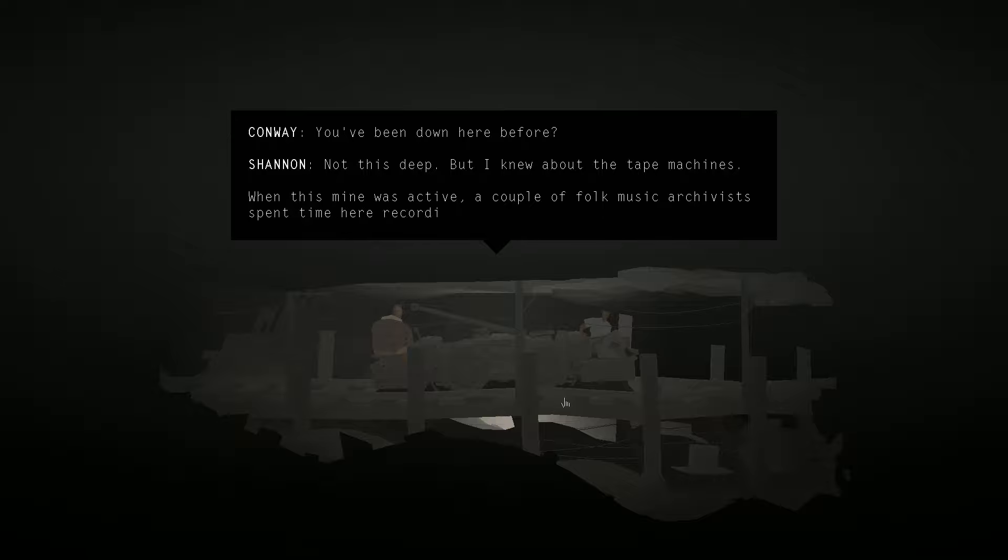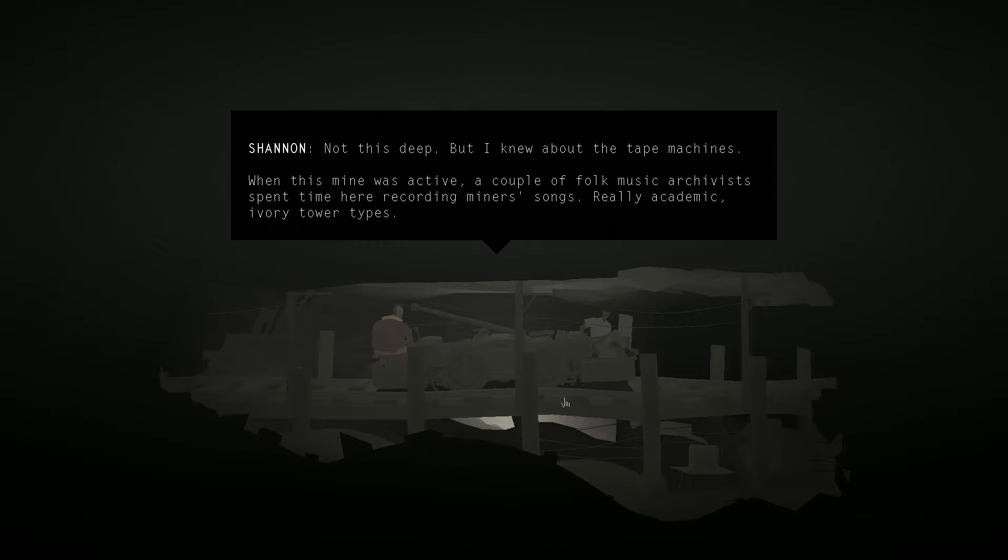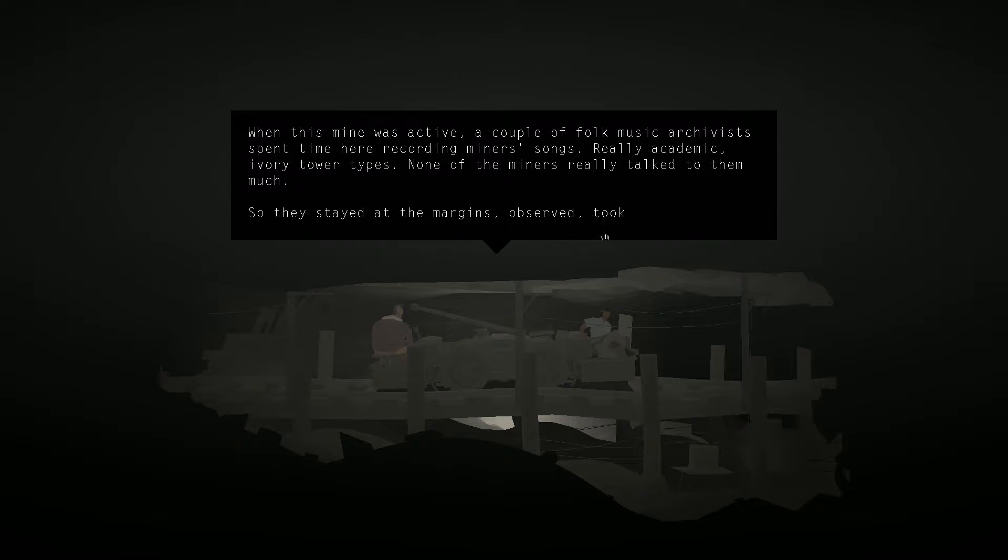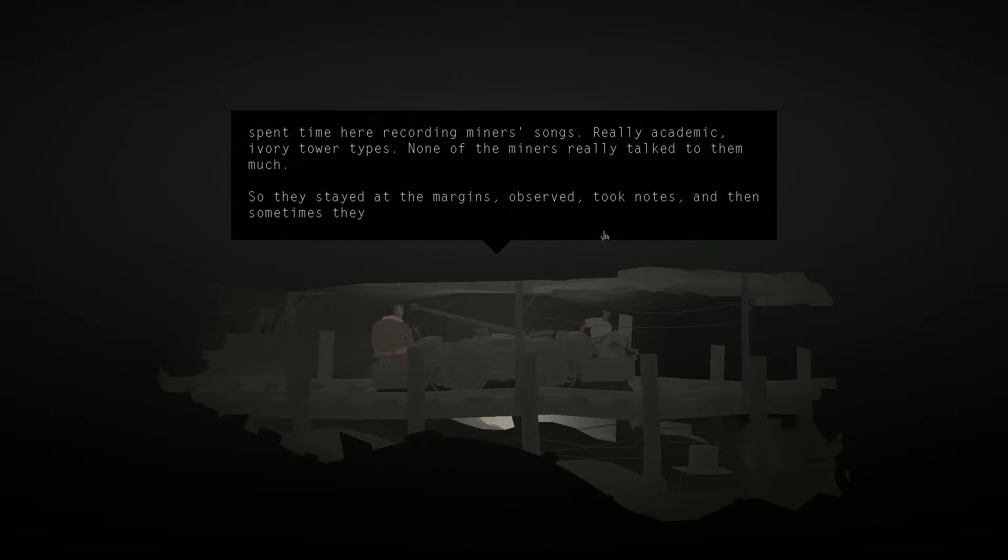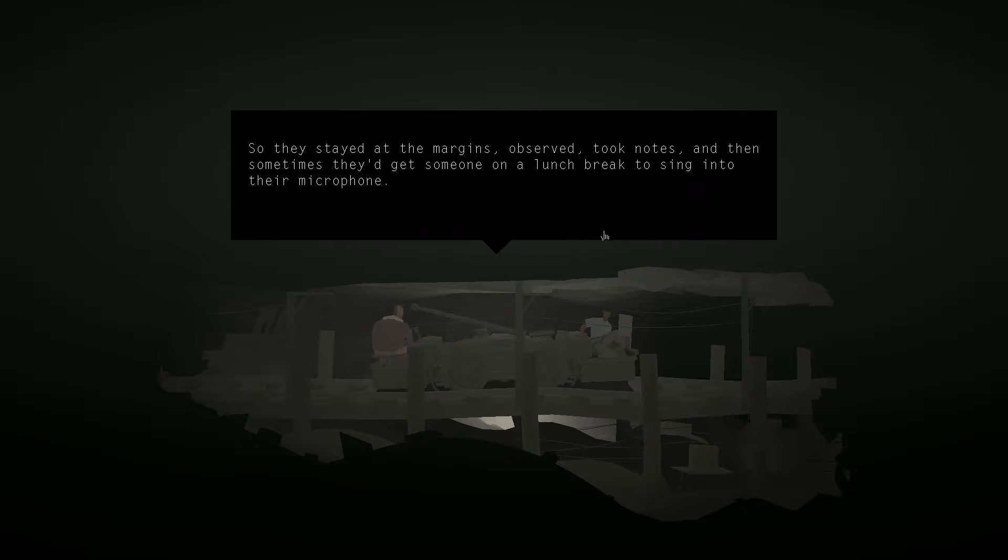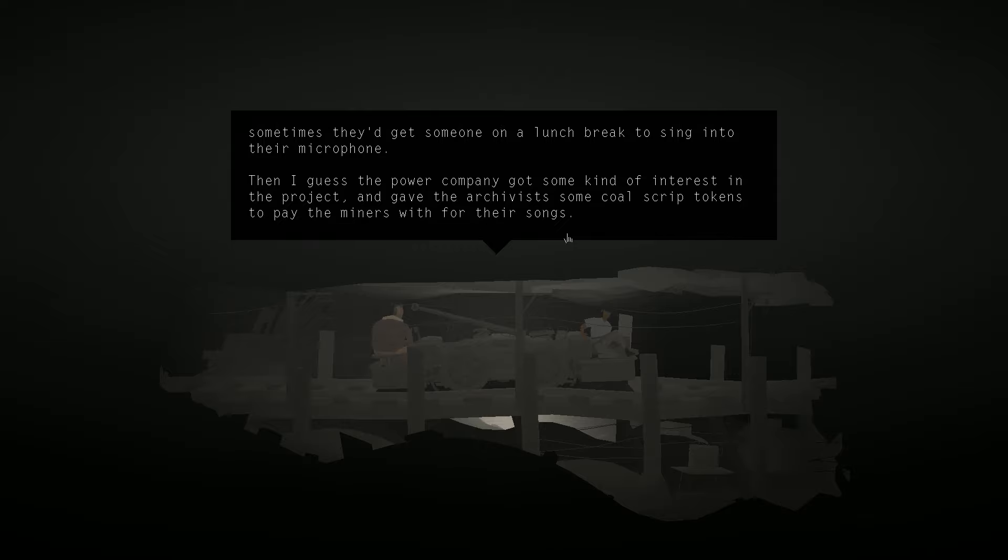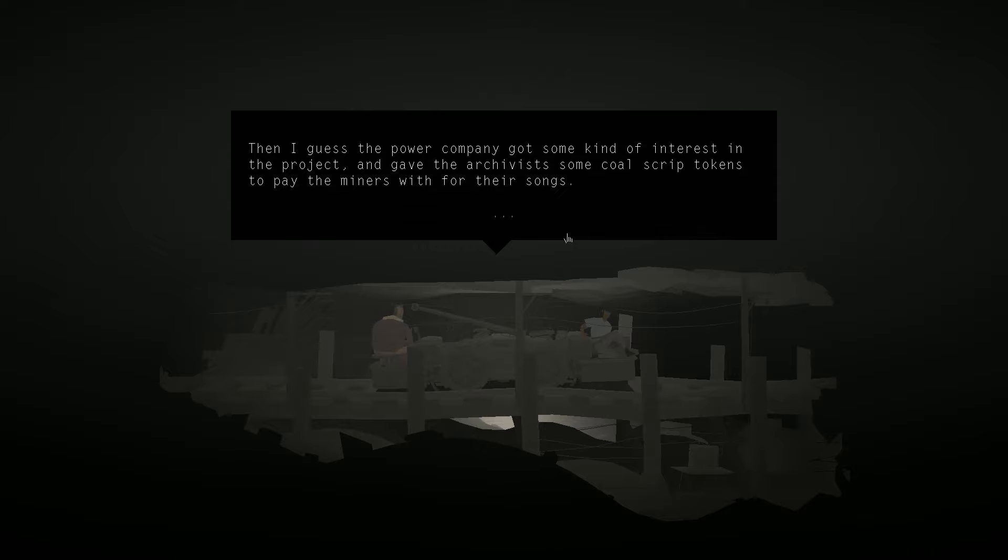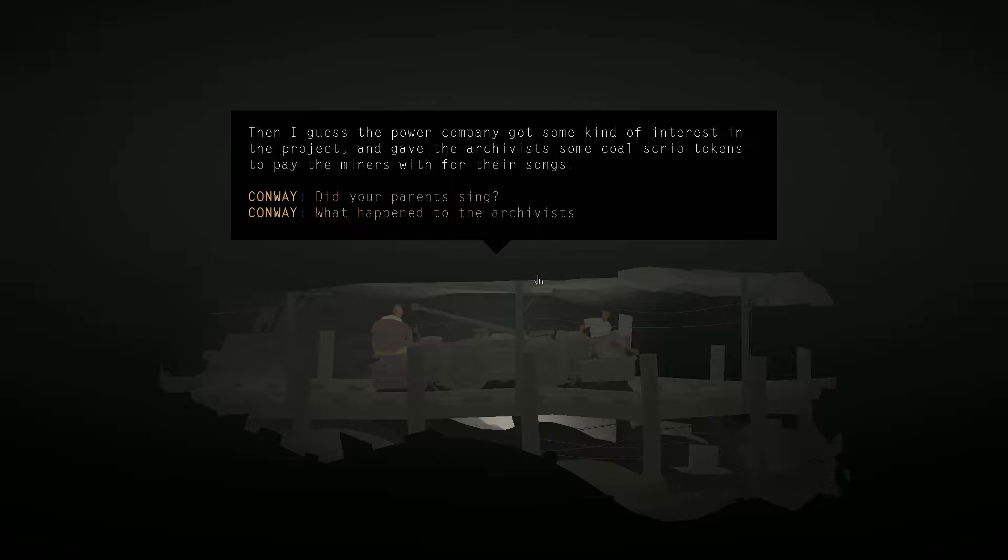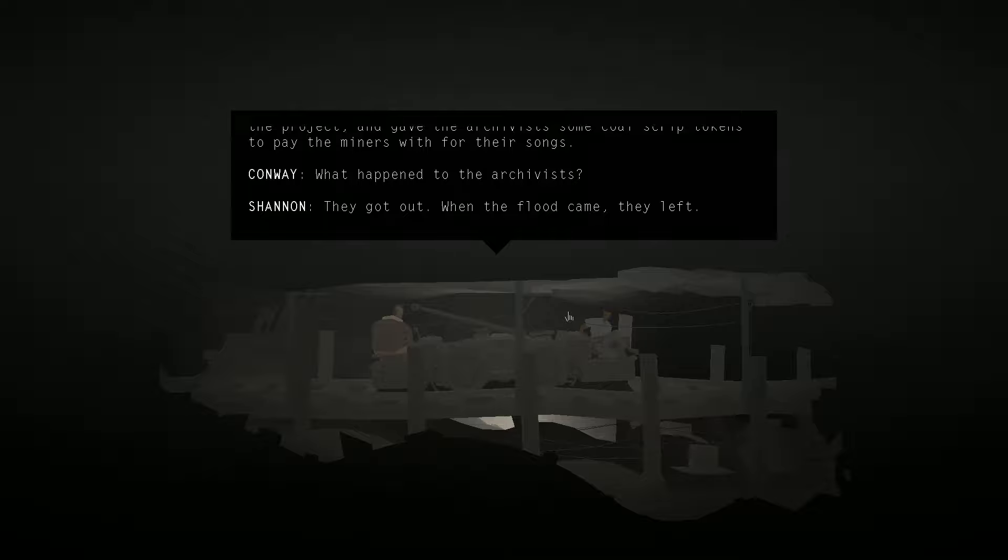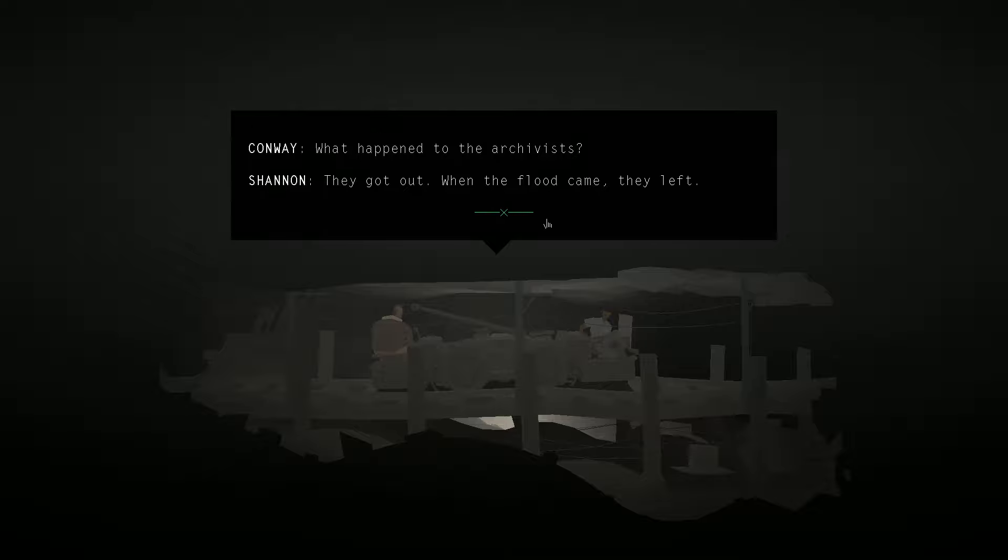When this mine was active, a couple of folk music archivists spent time here recording miner's songs. Really academic, ivory tower types. None of the miners really talked to them much. So they stayed at the margins, observed, took notes, and then sometimes they'd get someone on a lunch break to sing into their microphone. Then I guess the power company got some kind of interest in the project and gave the archivists some coal script tokens to pay the miners with for their songs.